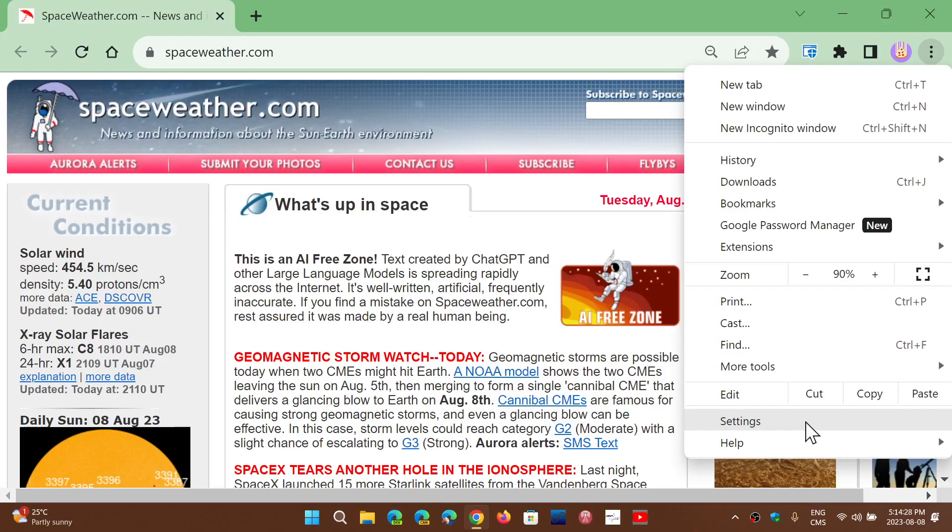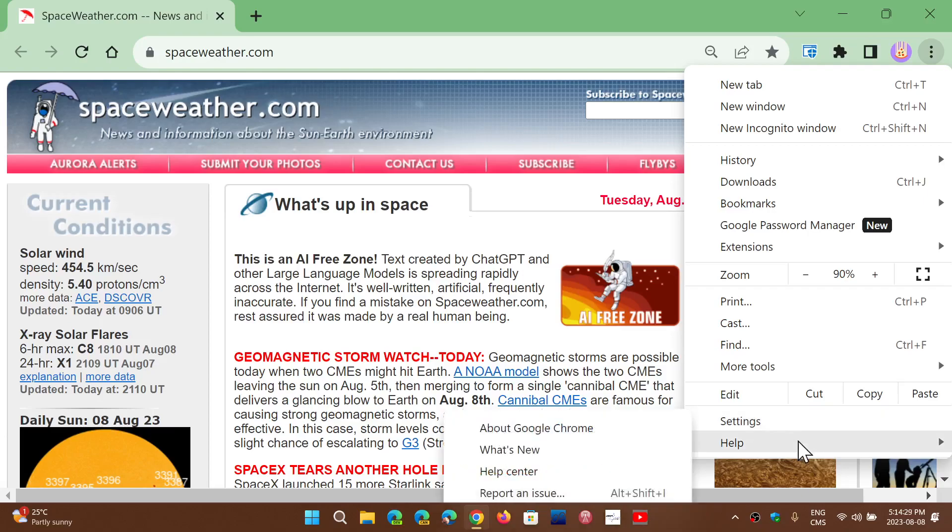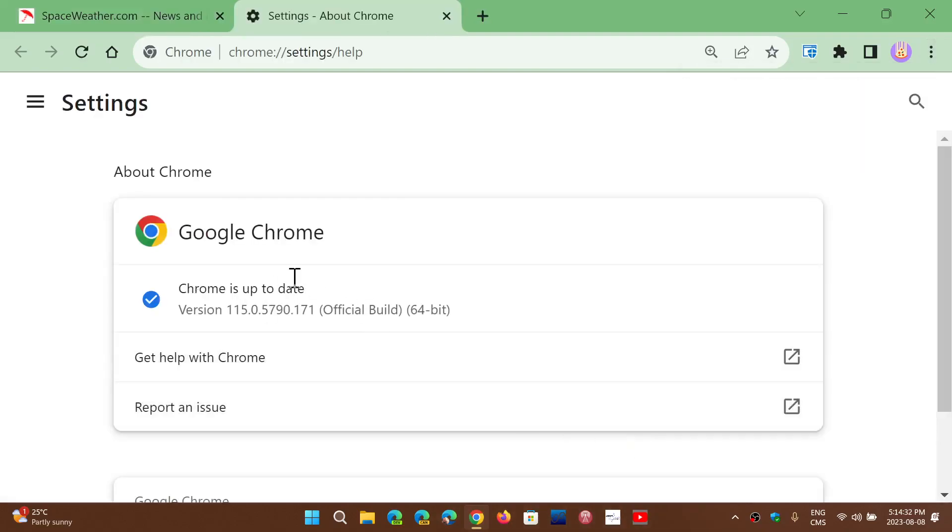Often if you go into Help and About Google Chrome, you might see that an update goes through. Well, they decided that starting with Chrome 116 that should be released this week, every week there will be security updates.